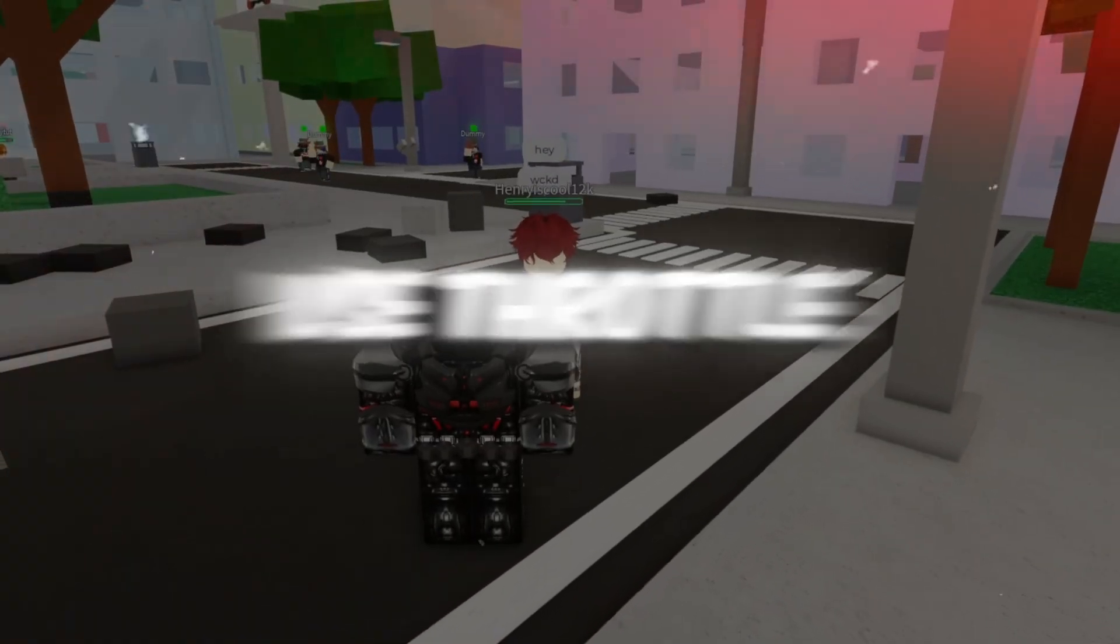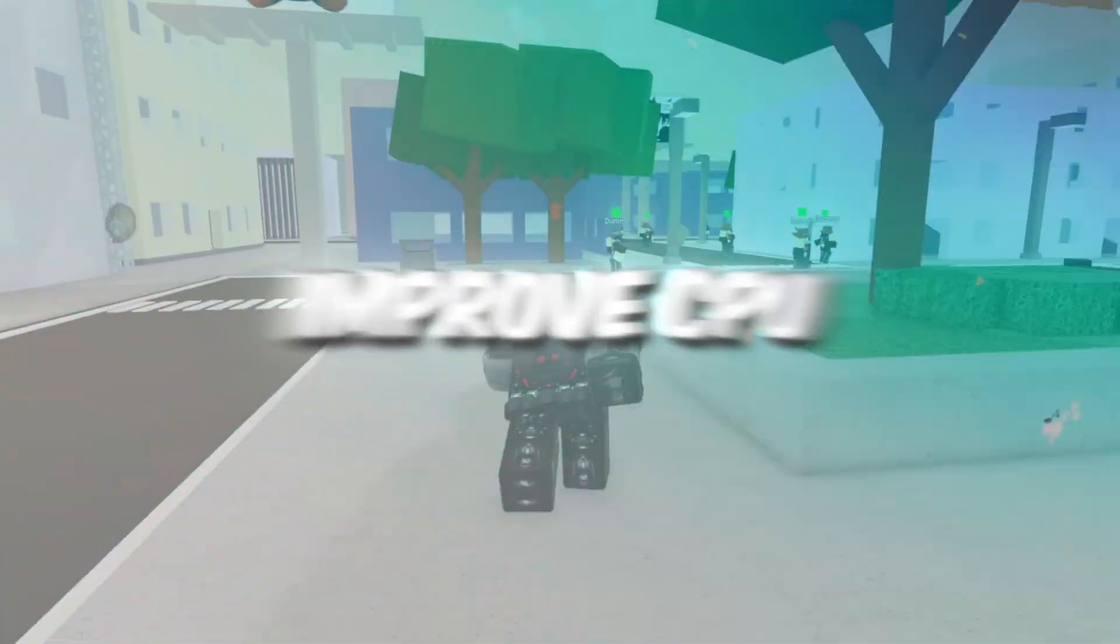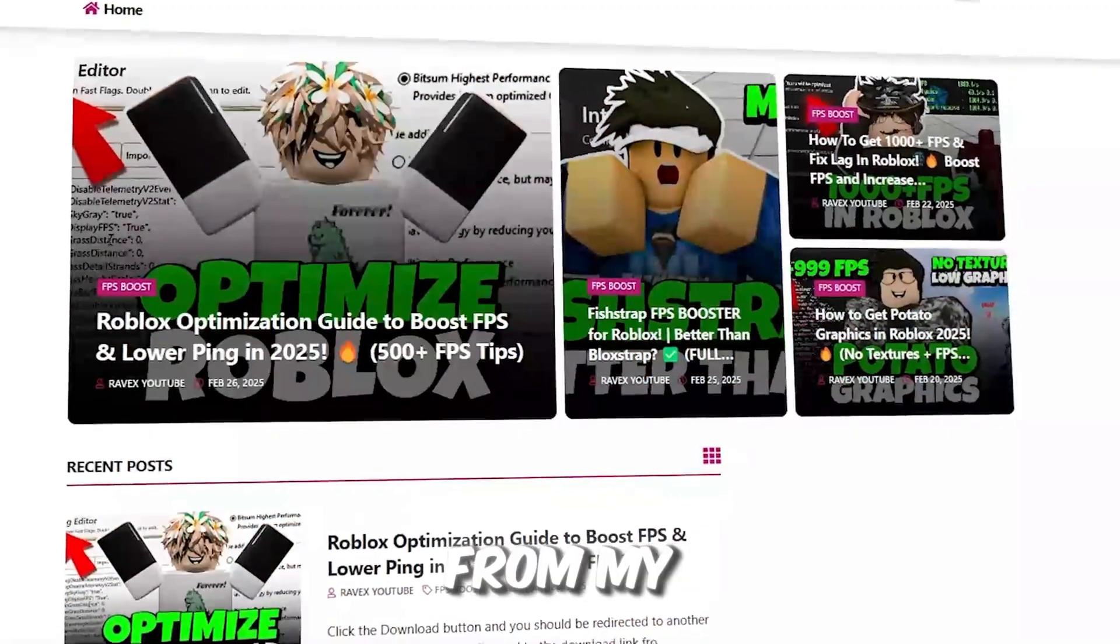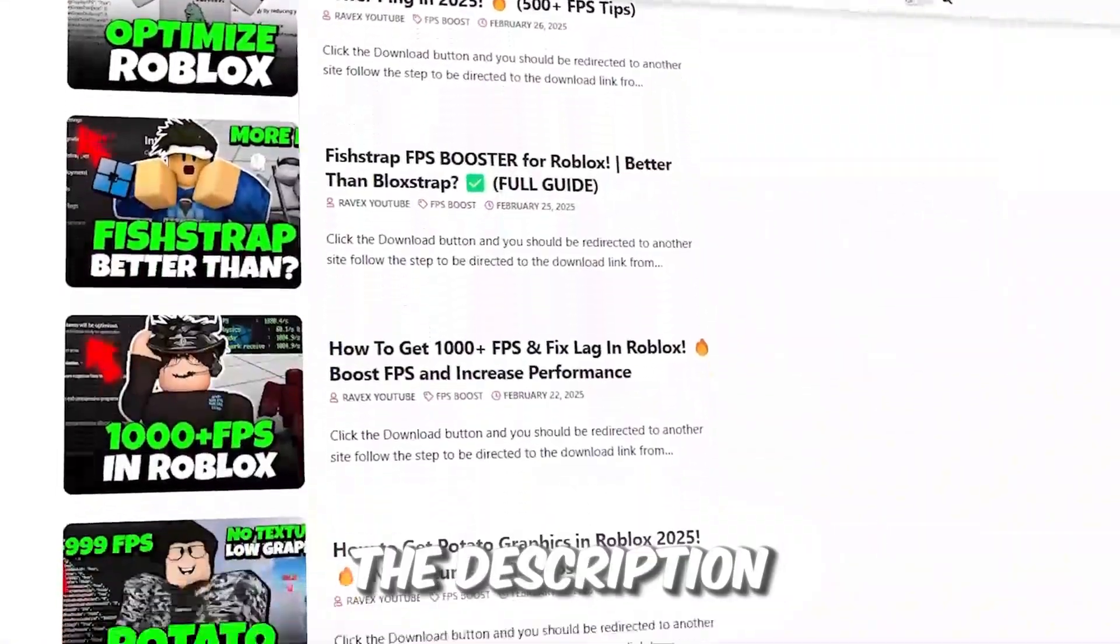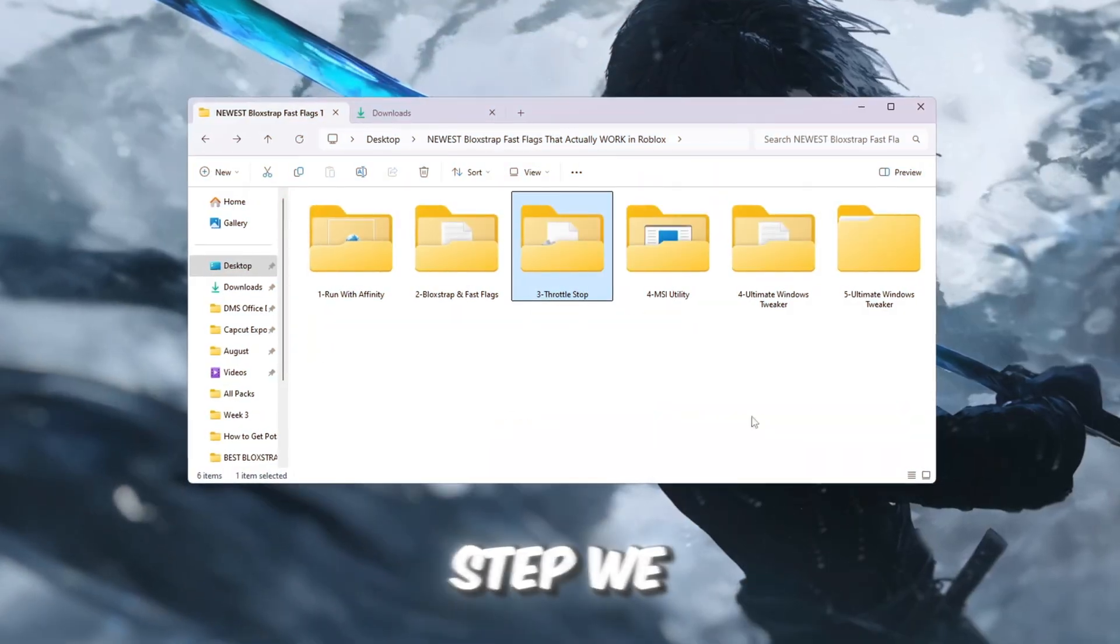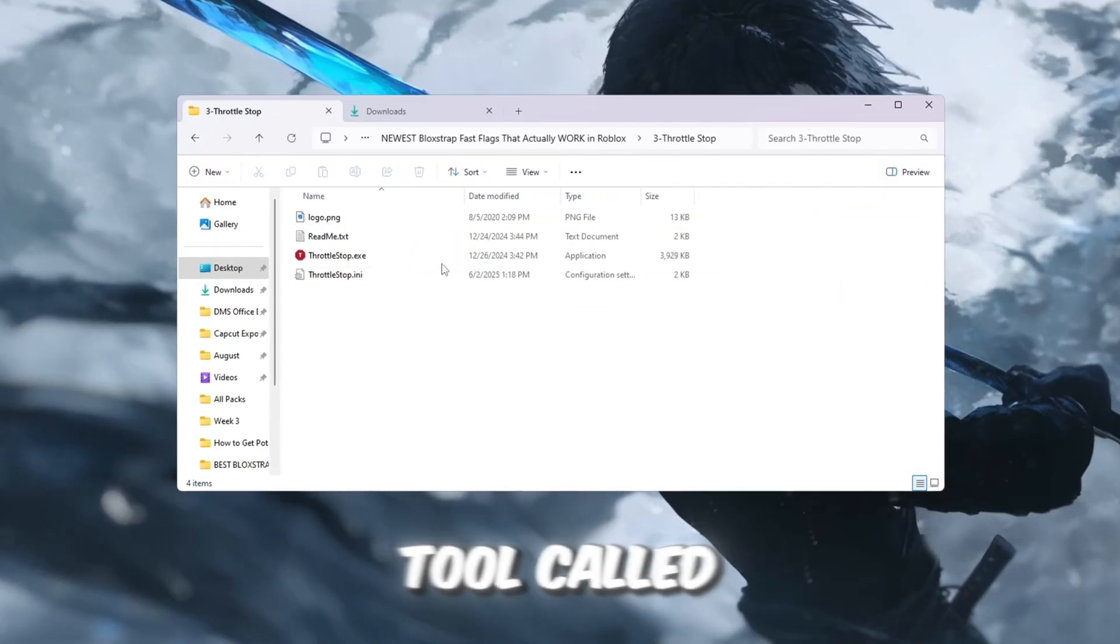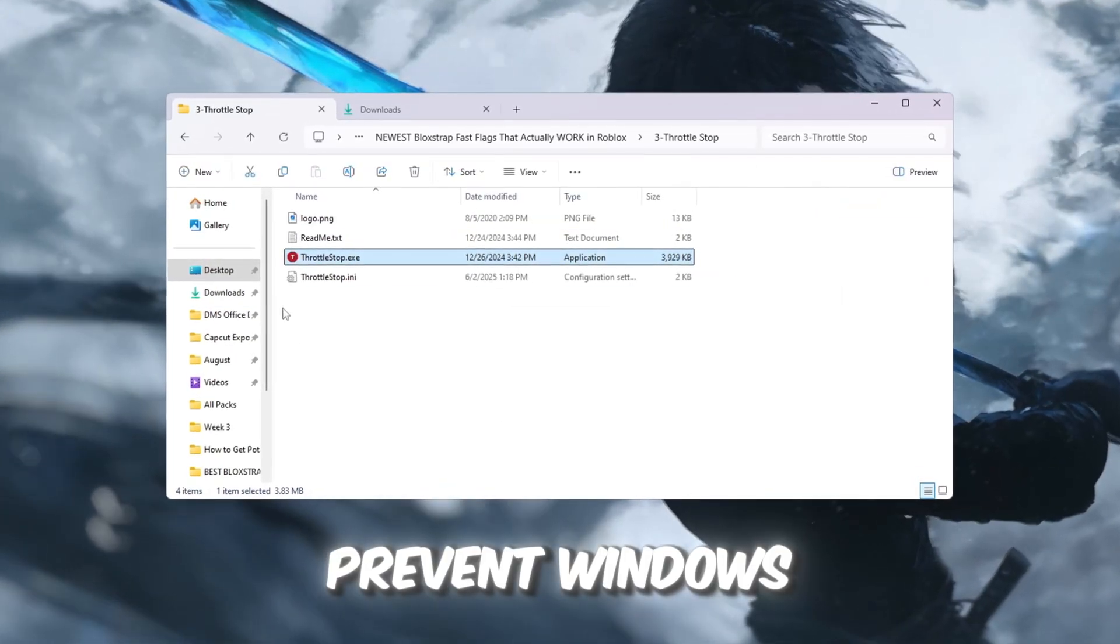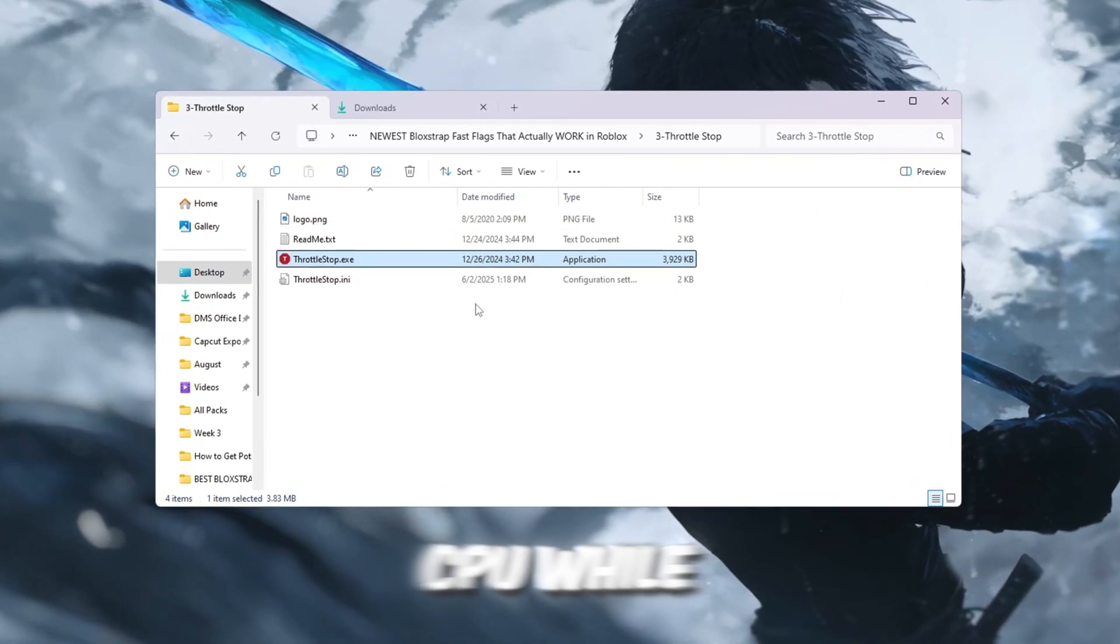Step 4: Use Throttle Stop to improve CPU speed. You can get all the files from my official website. I give link in the description of this video. For this step, we are going to use a free tool called Throttle Stop, which helps prevent Windows from slowing down your CPU while gaming.